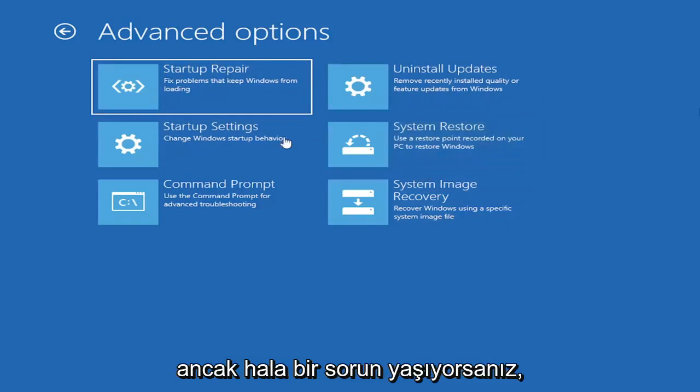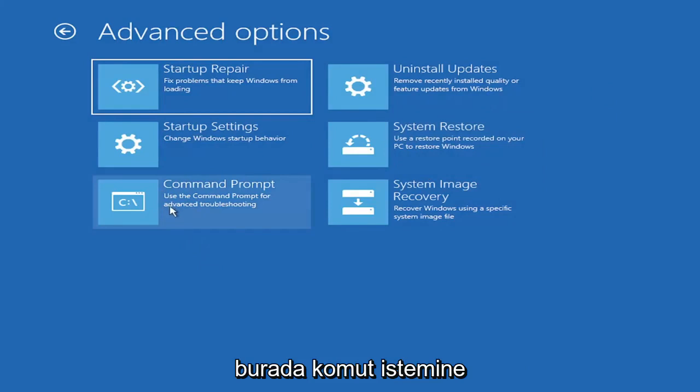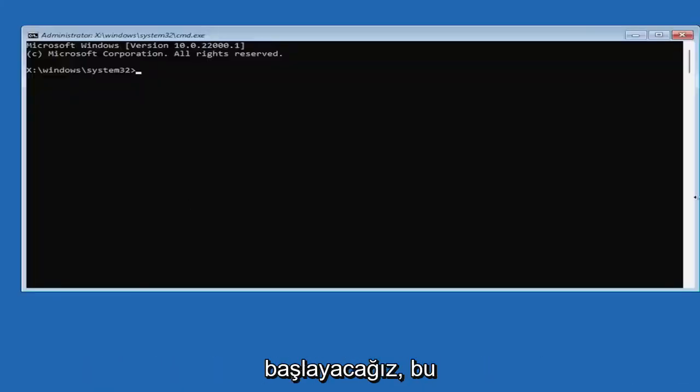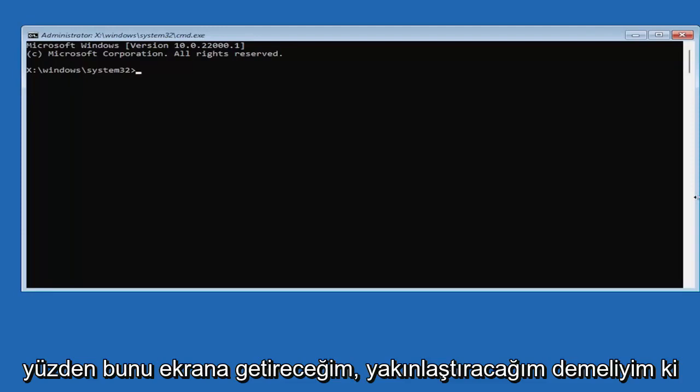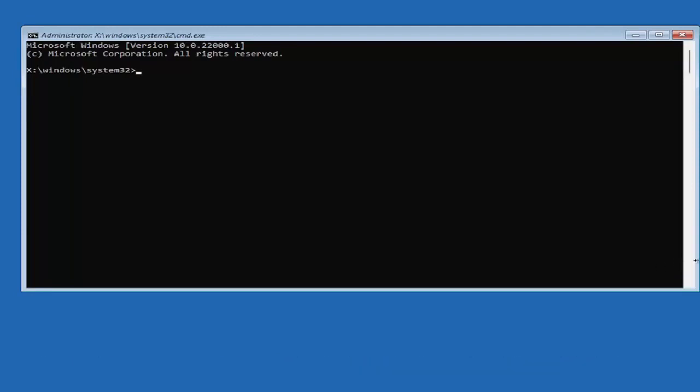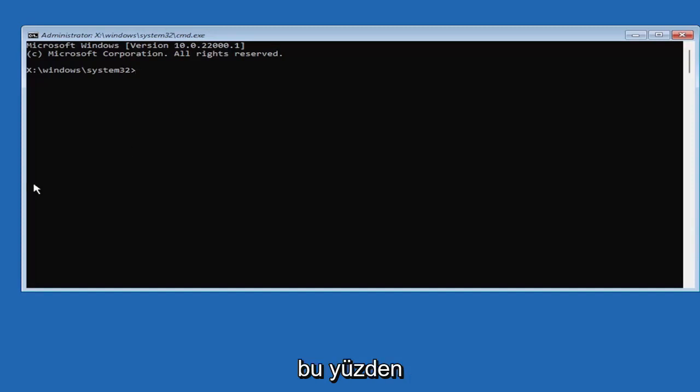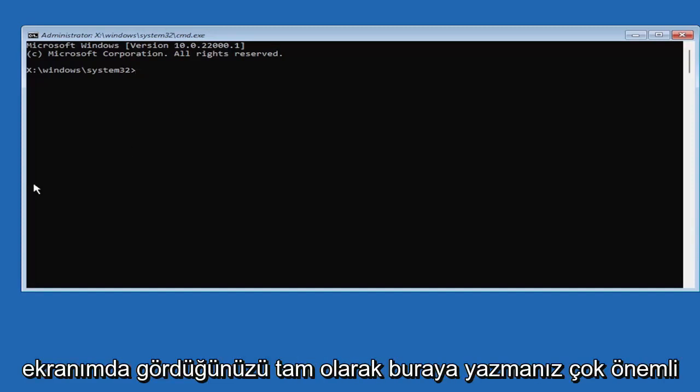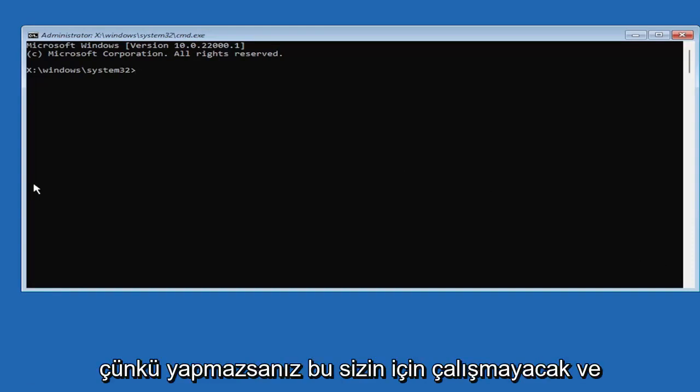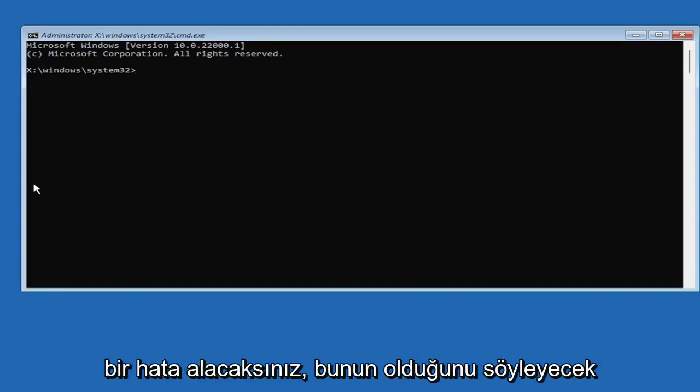However, if you're still having an issue, I would recommend heading over to the command prompt here. So go ahead and select that. And we're going to begin. So I'm going to zoom in so you guys should be able to see what I'm typing a little bit easier. So we're going to start by typing bootrec. So it's very important you guys type exactly what you see on my screen here because if you don't, it's not going to work for you.